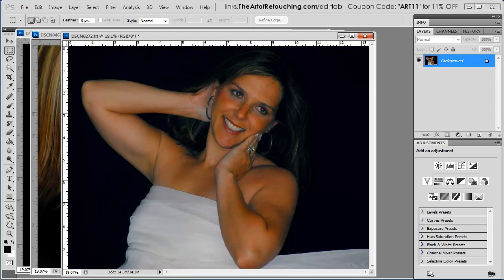If you like this video review and would like to learn more about photo retouching, please go to www.theartofretouching.com where you can learn more tips and tricks on how to become a better photo retoucher.